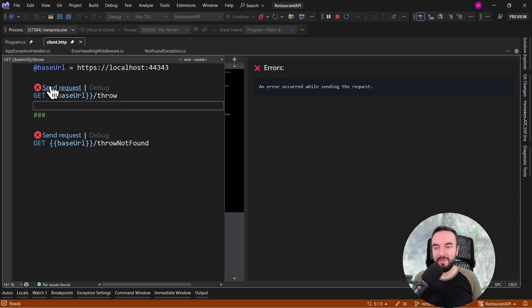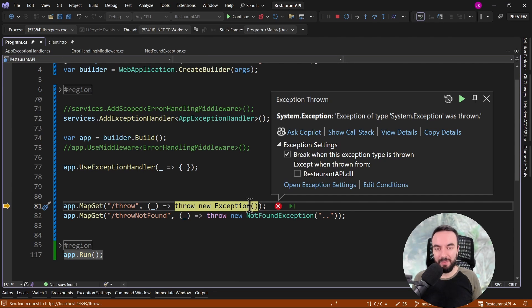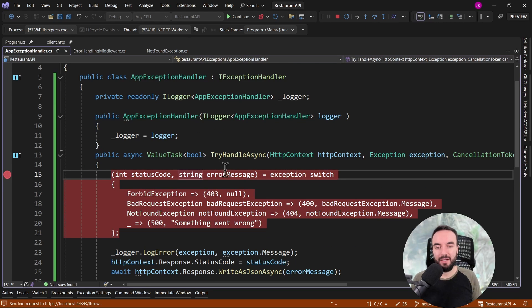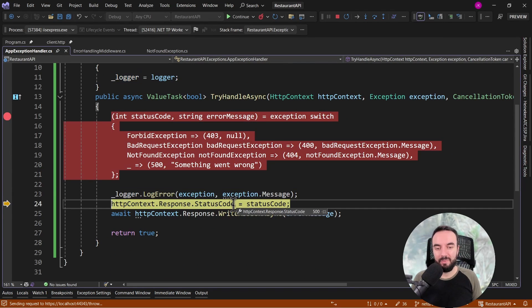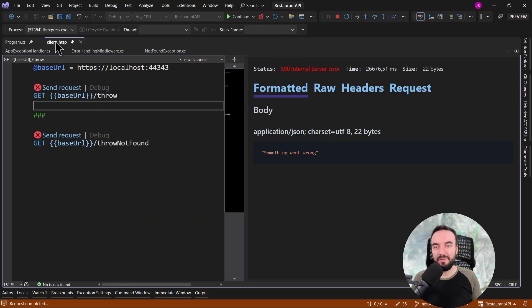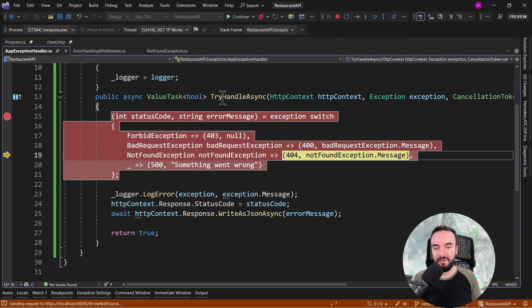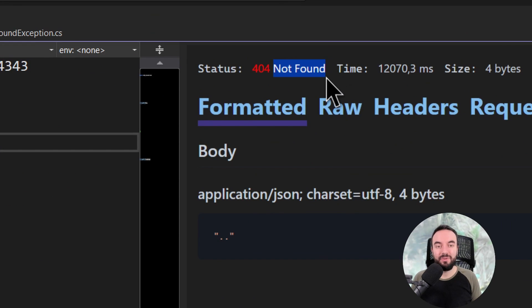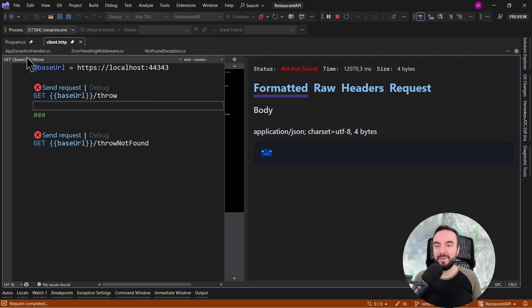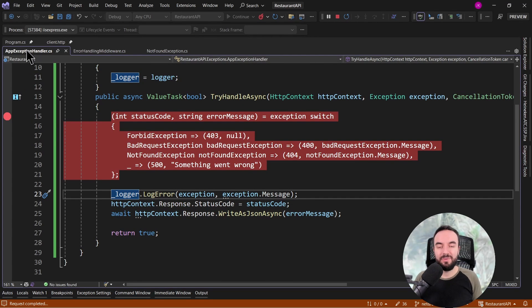Let's throw an exception via the minimal endpoint. I'll put a breakpoint in the TryHandleAsync method. Clicking continue, we hit the breakpoint. Since this exception is a generic one, we return 500 and 'something went wrong'. The API client gets the 500 internal server error with the 'something went wrong' message. If I throw a NotFoundException instead, we go through the switch statement and return 404 and an error message from the exception. The client gets a 404 not found and the message from the thrown exception. So using our custom exception handler class with the existing exception handler middleware, we can handle exceptions without needing to define try-catch blocks, since this is handled through the existing middleware.